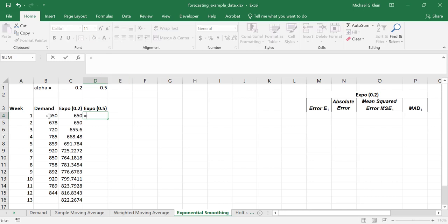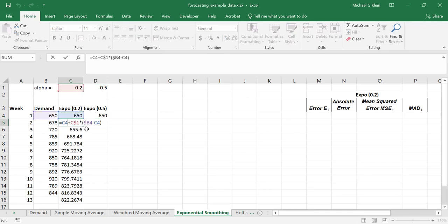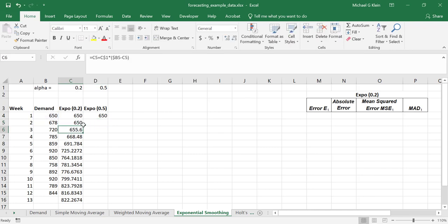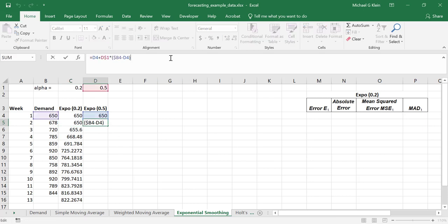We'll set the first week's forecast equal to the demand, and then we can use the formula that we had already constructed for alpha equals 0.2. If we copy that formula over, notice we've kept the demand value at B4, and we've updated the alpha value to D1, which is 0.5, but we kept the dollar sign so that we'll continue to use D1 as we copy down the column. We have a relative reference on D4, which is the forecast, and that's what we want.